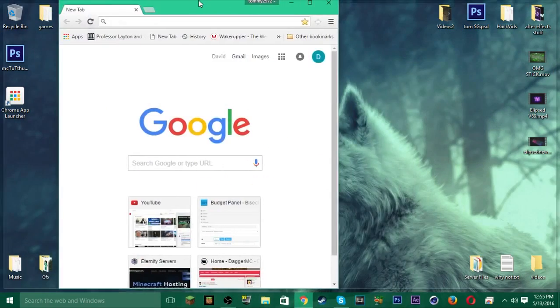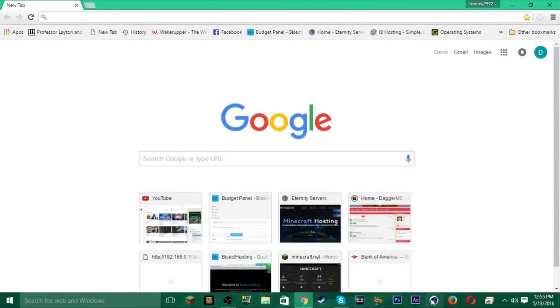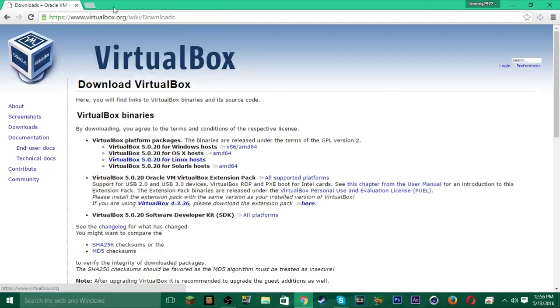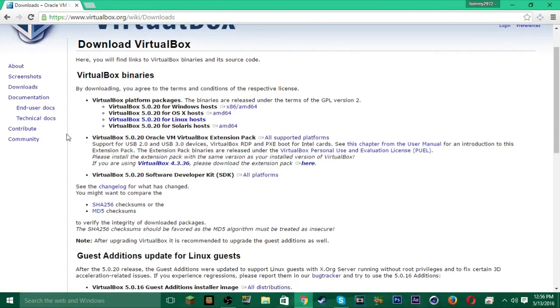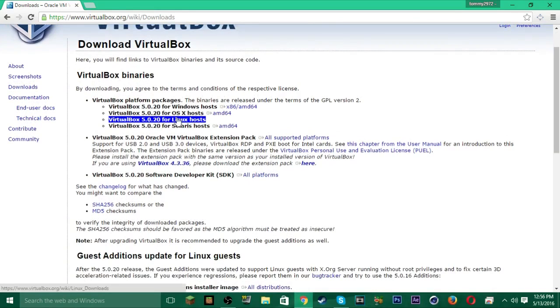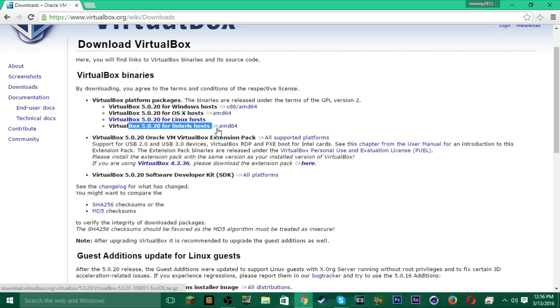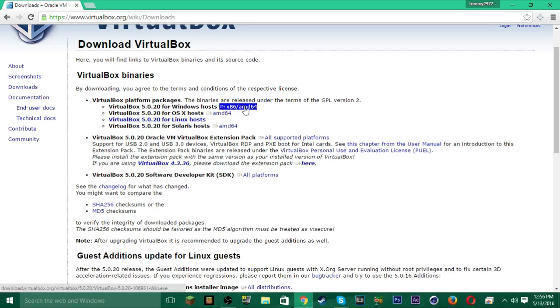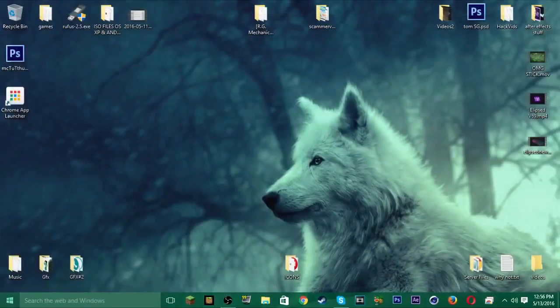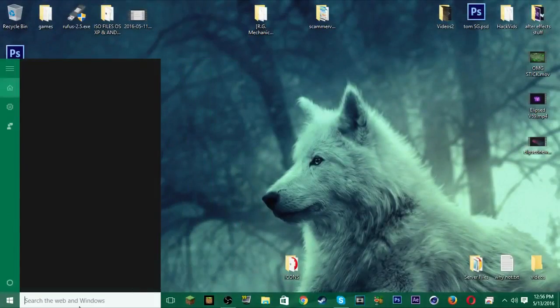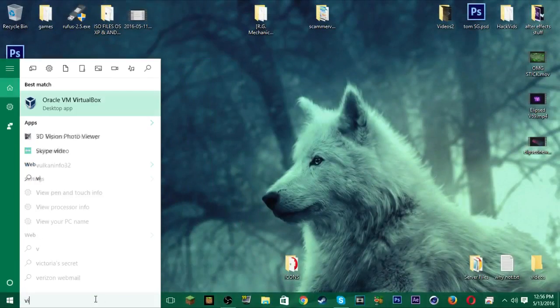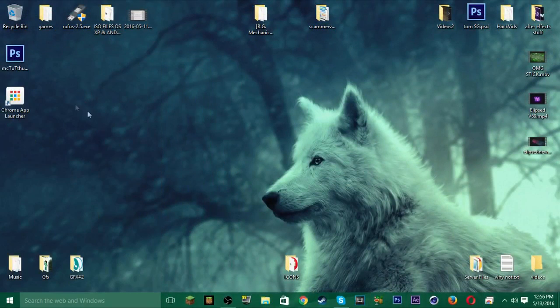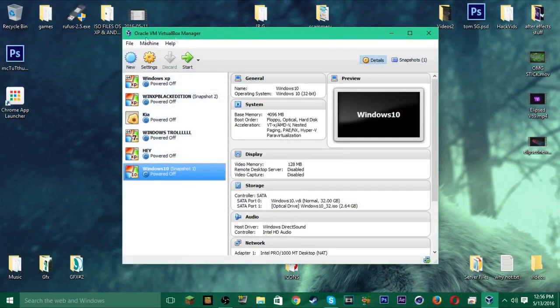So first you're going to want to go to Google Chrome or any web browser you have, and you're going to want to get VirtualBox. You just search VirtualBox and the link will be right here, the first link, which is downloads. If you guys are on Linux, go here. If you're on OSX or Mac, go here. And for Windows, you go here. So you're going to download this, go through the install and everything, and once you get that, you're going to get an icon on your desktop. I don't have it on my desktop, but it's going to give you an icon.